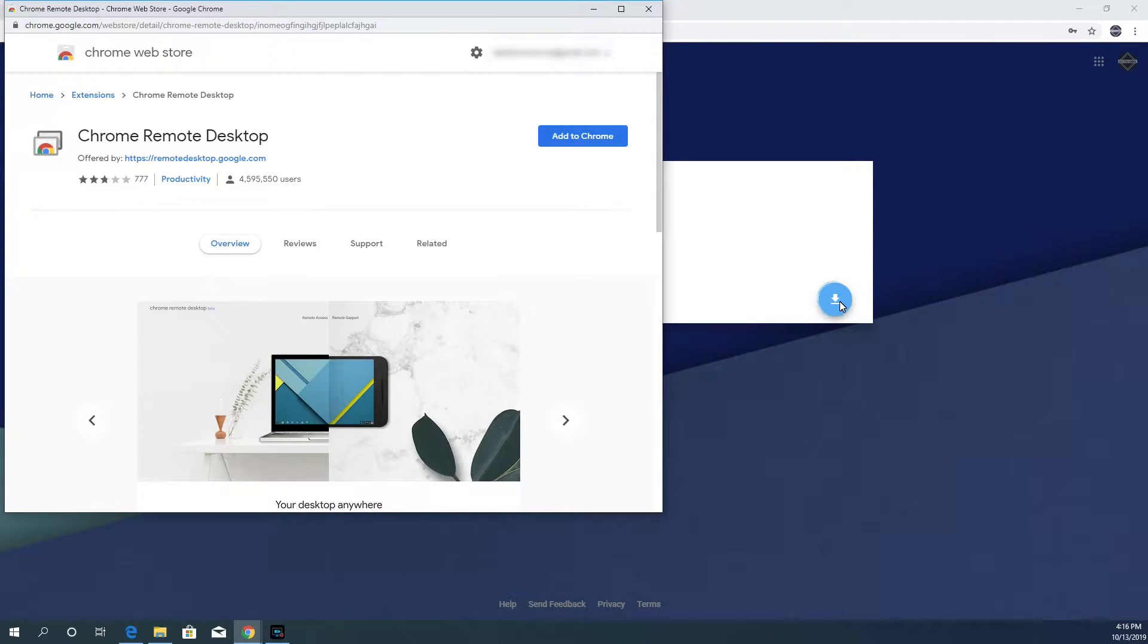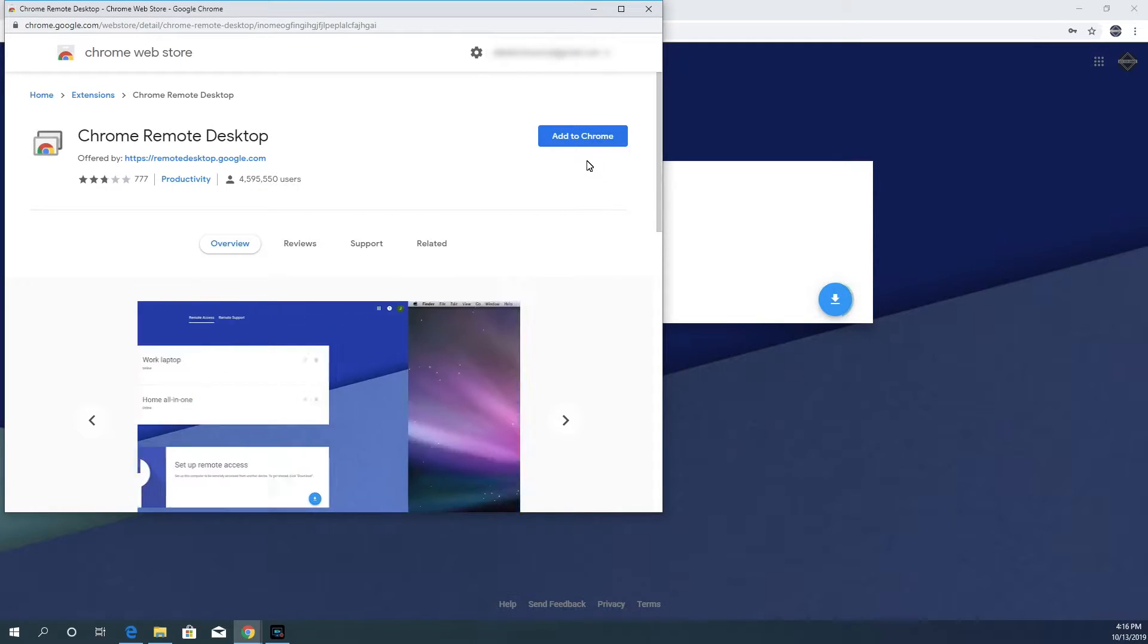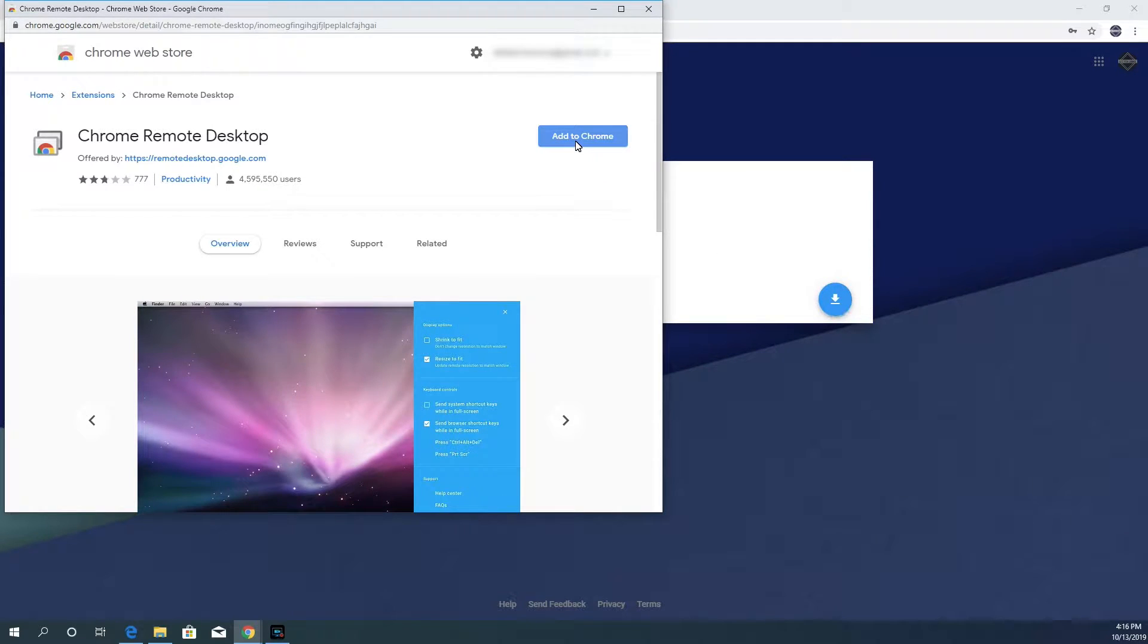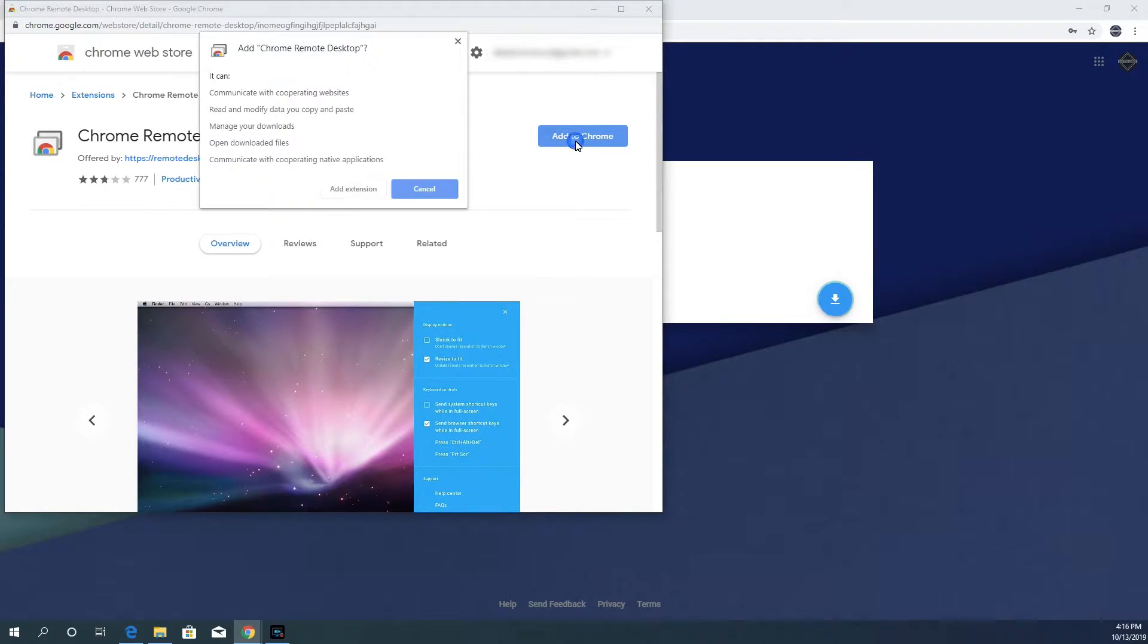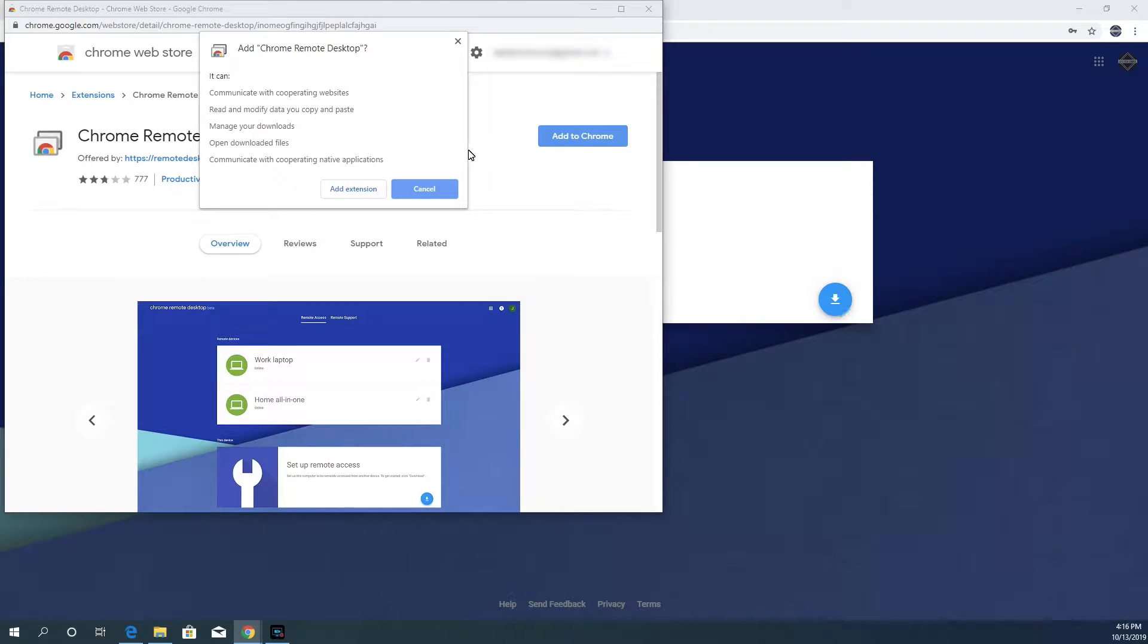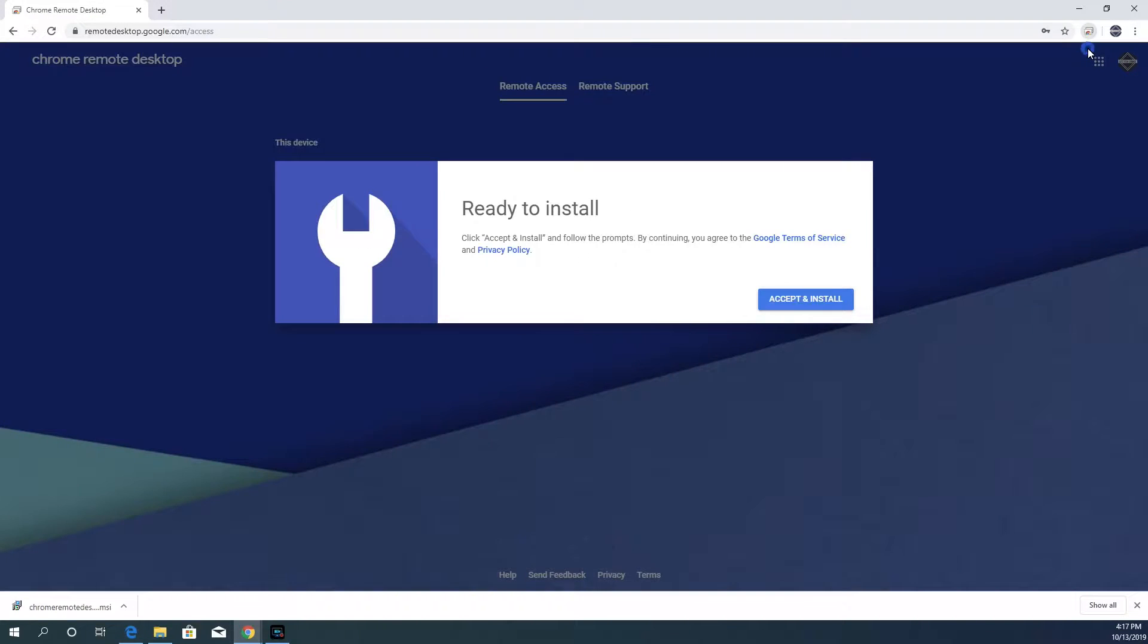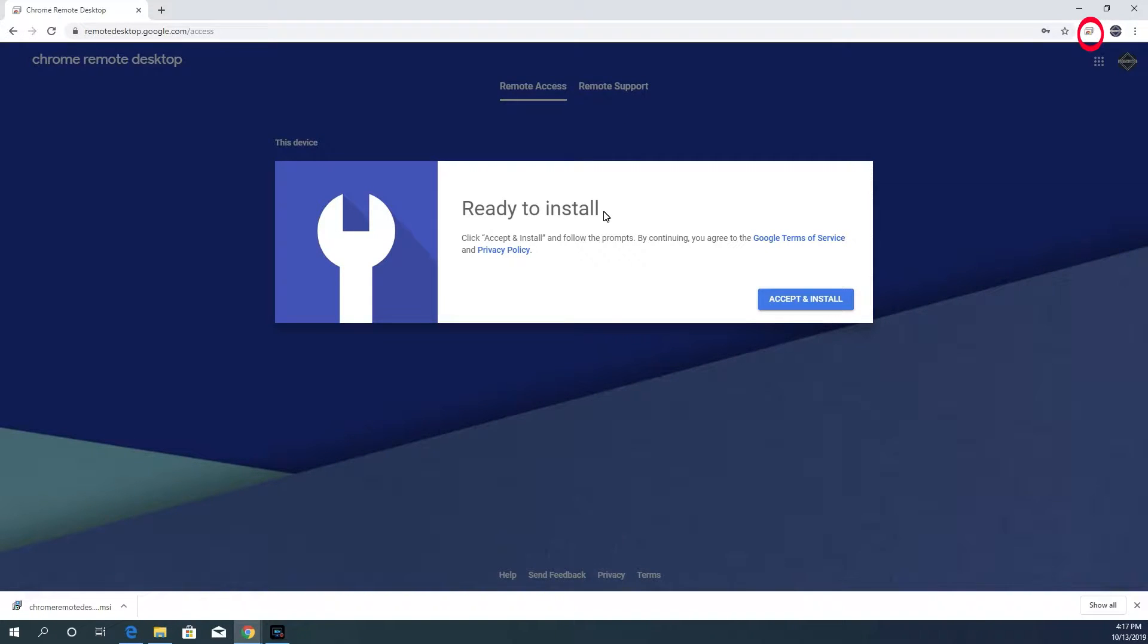A pop-up will take you to the Chrome web store that will allow you to install the remote desktop extension. Click on the Add to Remote button. You will be warned about what type of access to your computer the extension will have. Go ahead and click on Add Extension.